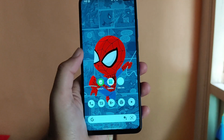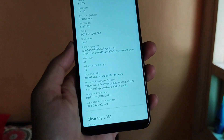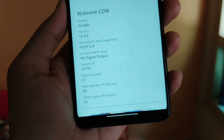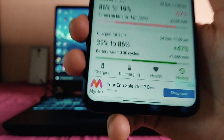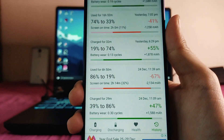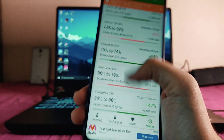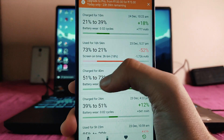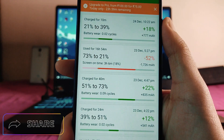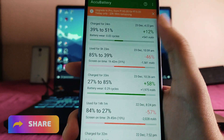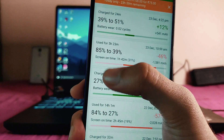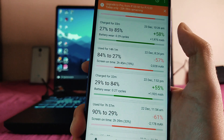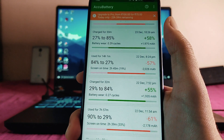For DRM info, the Widevine security level is L1, so no issues there. Regarding battery life, the results are quite poor at 120Hz: from 86% to 19% only 2 hours 14 minutes of screen-on time; from 73% to 21% only 3 hours 6 minutes; and from 85% to 39% only 1 hour 42 minutes of screen-on time.